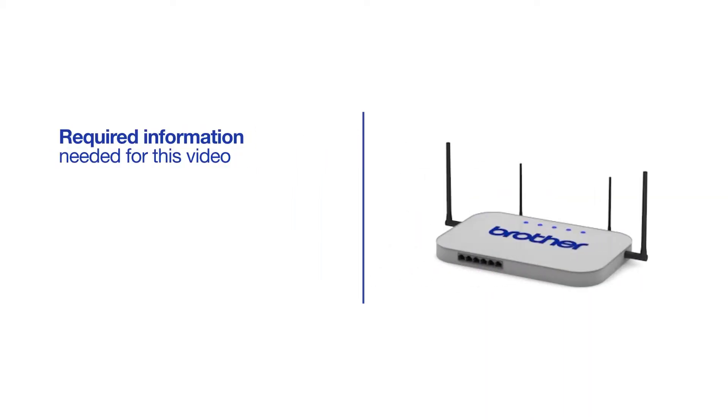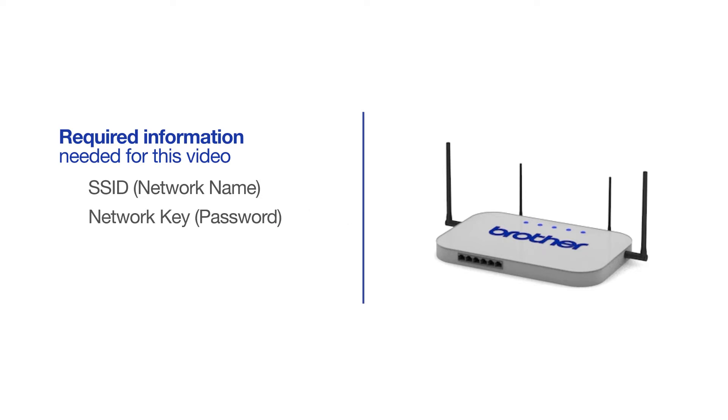You will need to gather some information about your wireless network in order to connect your machine. You'll need to know the SSID or network name of your router or access point, and you'll need to know your network key or password.